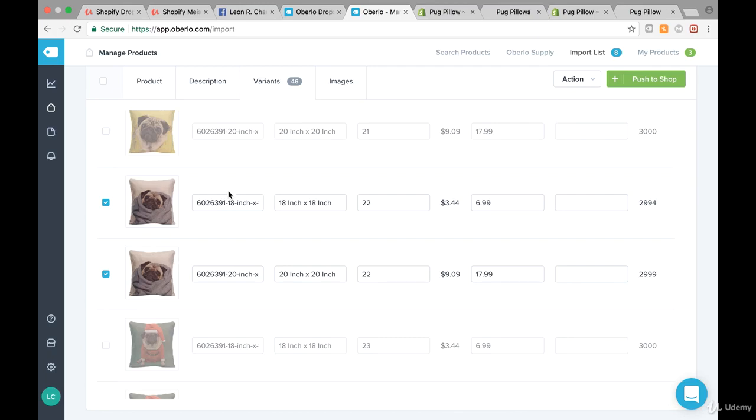That's a new product. That was it for this video — thank you so much for watching, and we'll see each other in the next video.